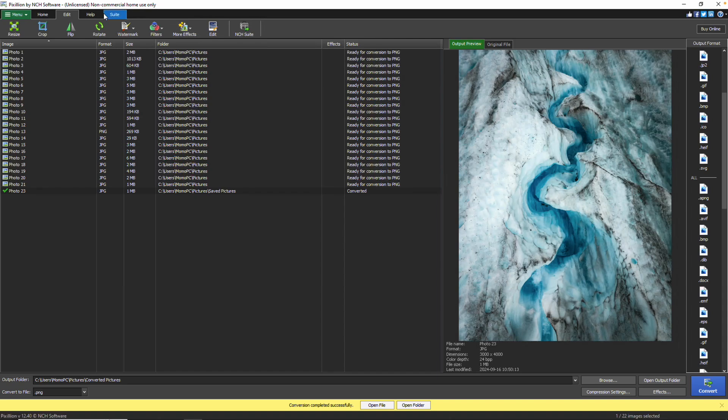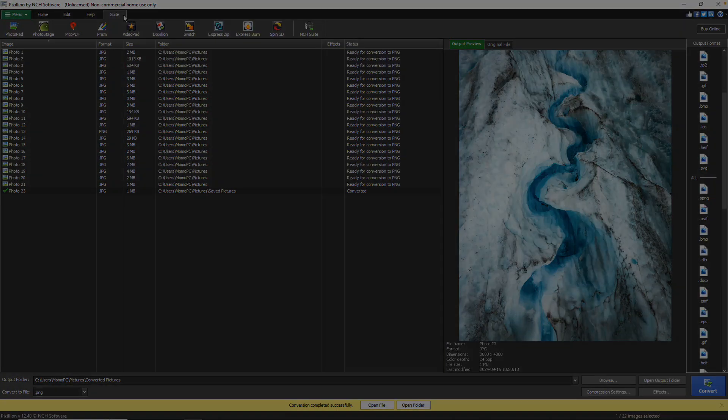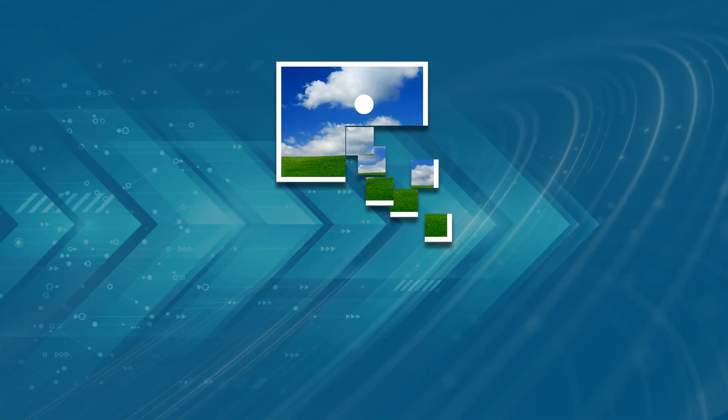The Help tab has links to the Help documentation and other useful information. The Suite tab gives you access to more NCH software programs that are related to image editing and conversion. For free trial, just click the program in the toolbar. For more Pixillion tutorials, visit the address shown on your screen.